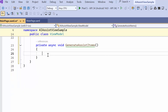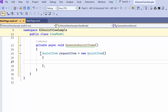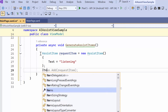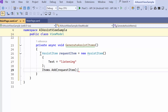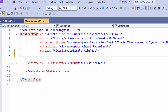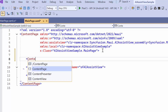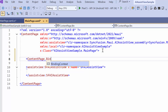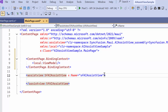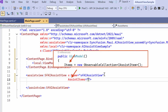In this method, I create an instance of the AssistItem class and set its Text property to a value. After that, I add the newly created request item to the items collection. Now I navigate to the MainPage XAML, then set the ViewModel as the binding context to the ContentPage to enable data binding. Next, I bind the items to the AssistItems property.